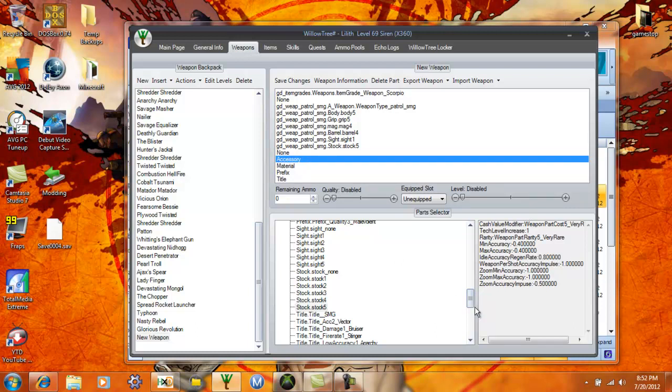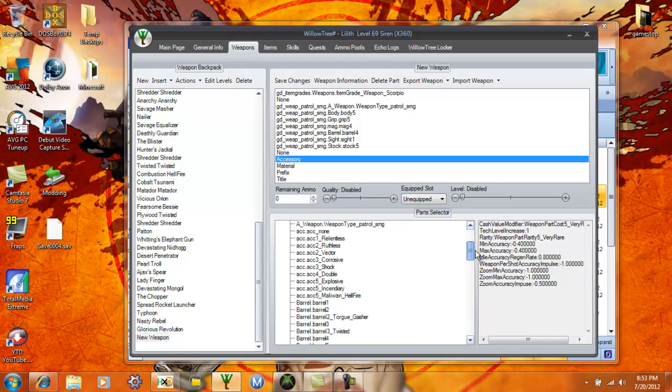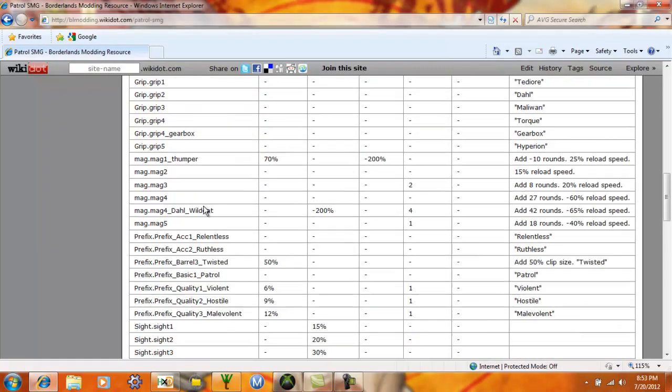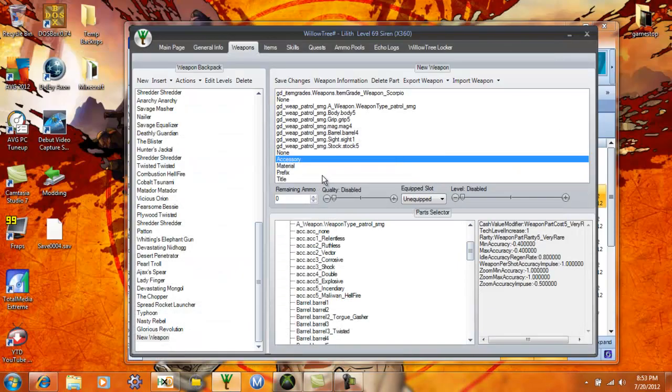Accessory can be anything from blades on revolvers where you can melee for more damage to the thing that makes your weapon elemental. As you can see right here there's all kinds of different ones. If you want a corrosive SMG you'd use this and you get the idea. Vector is pretty much the best one to use if it's non-elemental SMG. When you look at it here, vector is a 45% fire rate, 200% recoil reduction, adds reload speed. It's just a really good accessory to use on a non-elemental SMG. So we're gonna go with vector.